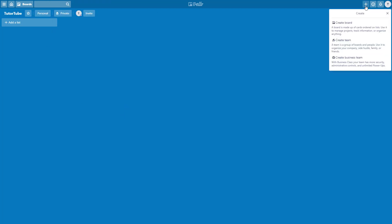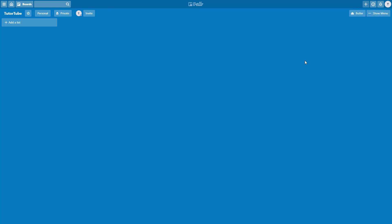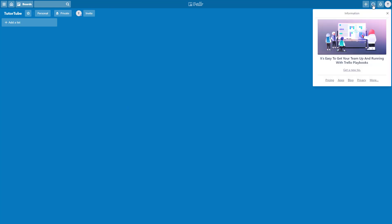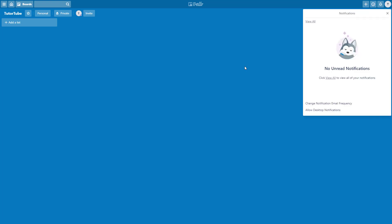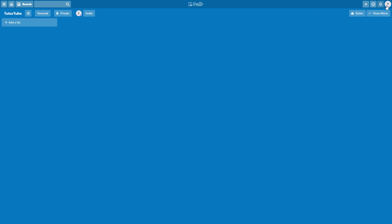You have other options. As you can see, you can create a board, create a team and create a business team. You have your information, your notification and your account settings at the end.